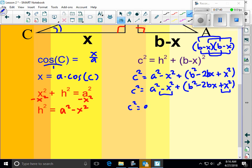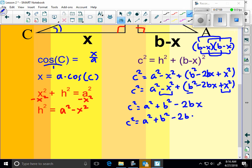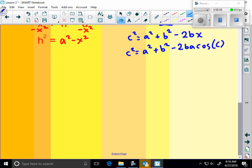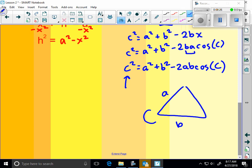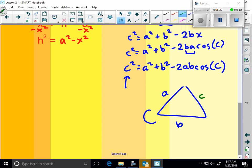C squared then will be A squared plus this B squared minus 2 times B times X and what was X from the original piece? It was A cosine of C. And there, what we do is because we like letters in alphabetical order, we just rewrite this. A squared plus B squared, I'm going to rearrange the A and the B here, minus 2AB cosine of C. And what that allows us to do is to find the side across from that angle C. If I have A and B, those sides, and I have angle C, that means I can find the side across.